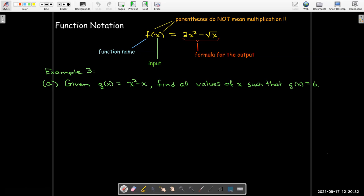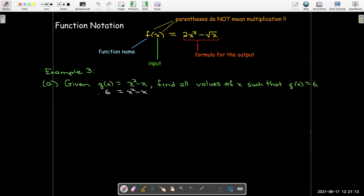Let's look at another use of function notation. In this example, we're going to be given an output value and asked to find input values. We're given that g of x equals x squared minus x, and we'd like to find all values of x where g of x equals 6. Rather than just doing an evaluation where we substitute a number, here we're going to have to solve an equation, because we replace g of x with 6 and set it equal to the formula x squared minus x.